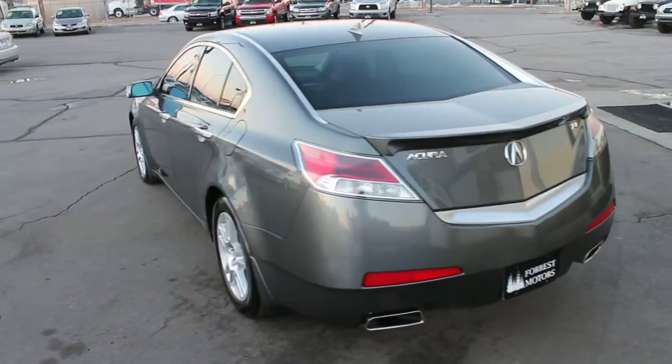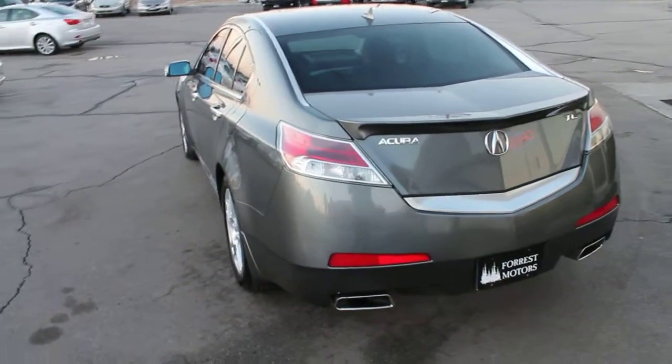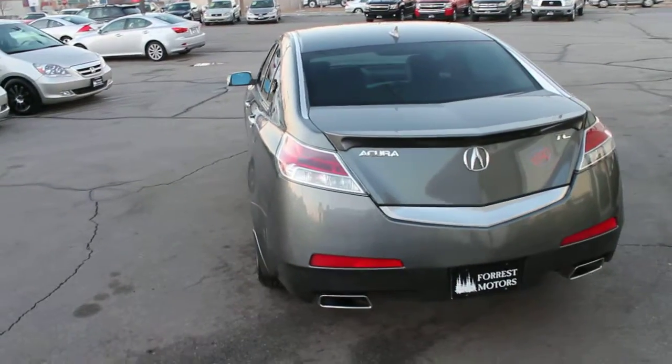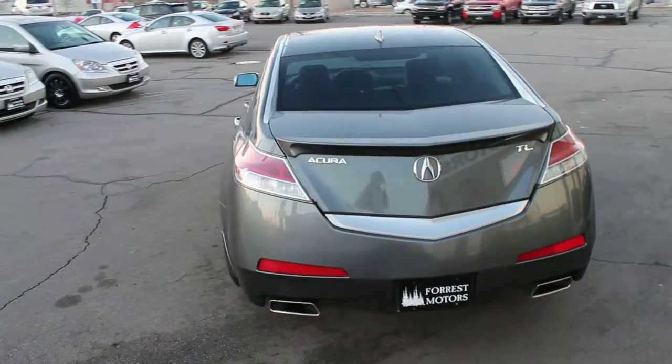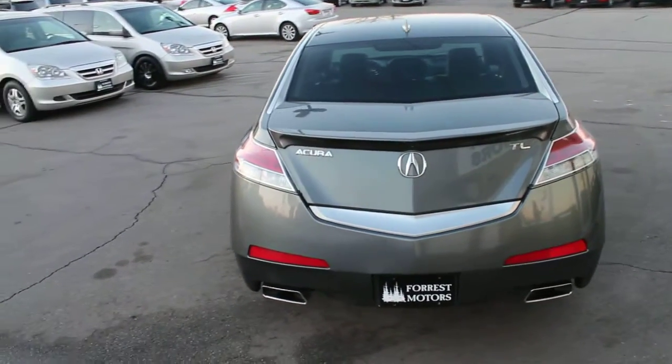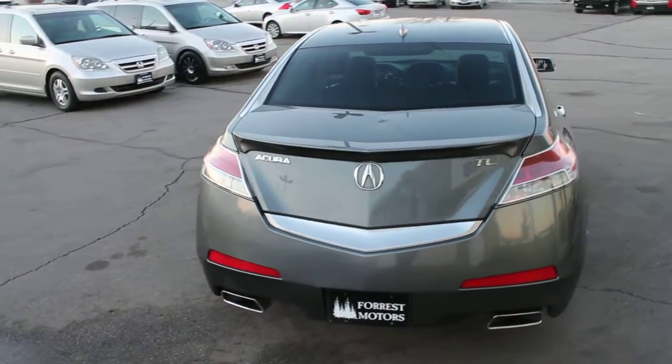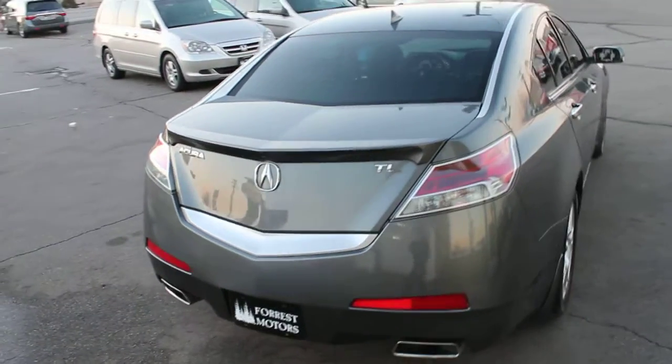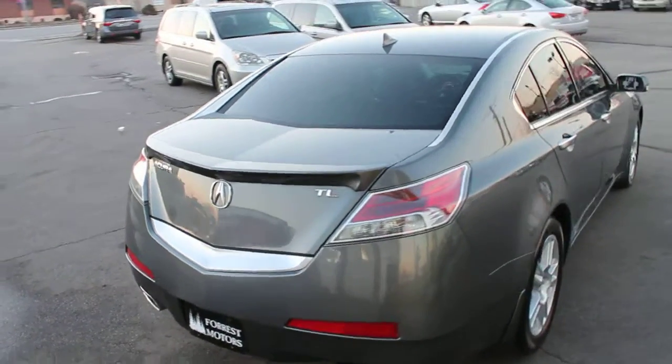For a free copy of the Carfax Vehicle History Report, please log on to our website at forestmotors.com.